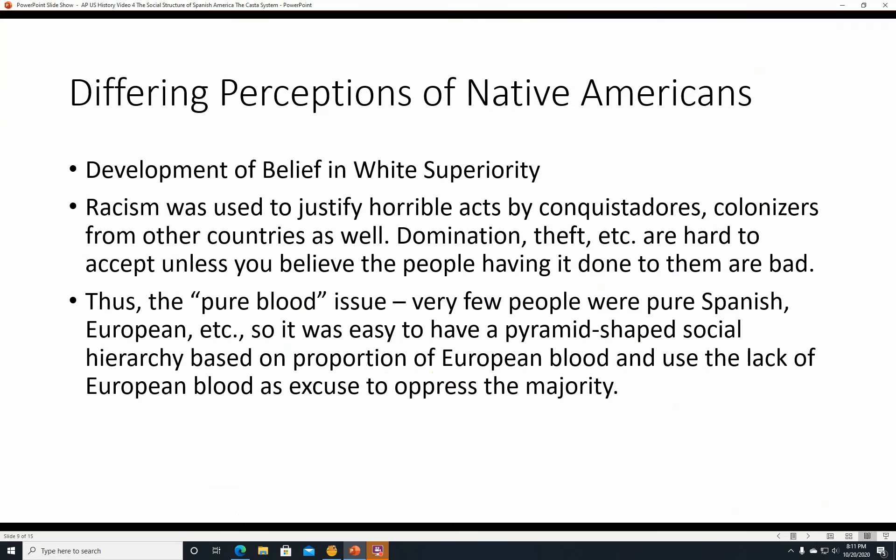Differing perceptions of Native Americans and the development of the belief in white superiority. Racism was used to justify horrible acts by conquistadores and colonizers from other countries as well — not just the Spanish. Domination, theft, etc. are pretty hard to accept and hard to square with your image of yourself as a good person, unless you believe that the people you've done it to are bad and deserve it. Thus the pure blood issue. Very few people were pure Spanish or European in the New World, so it was easy to have a pyramid-shaped social hierarchy based on the proportion of European blood and use the lack of European blood as an excuse to oppress the majority.